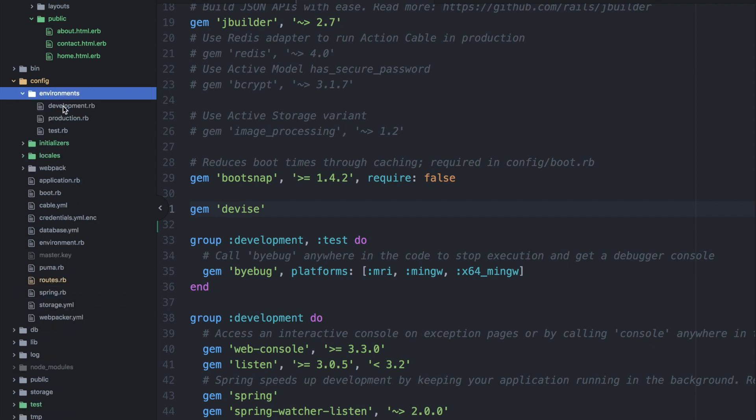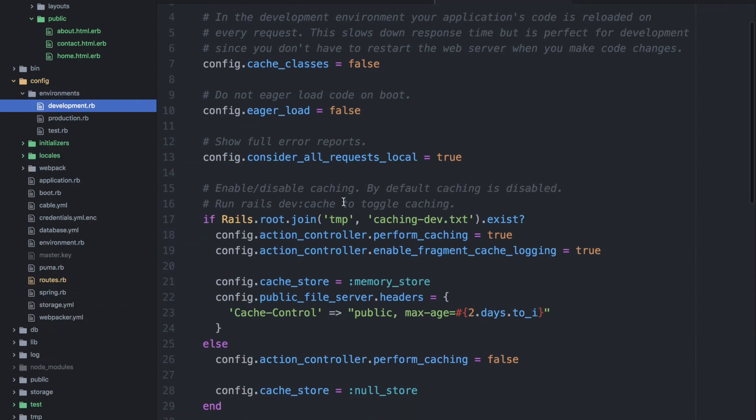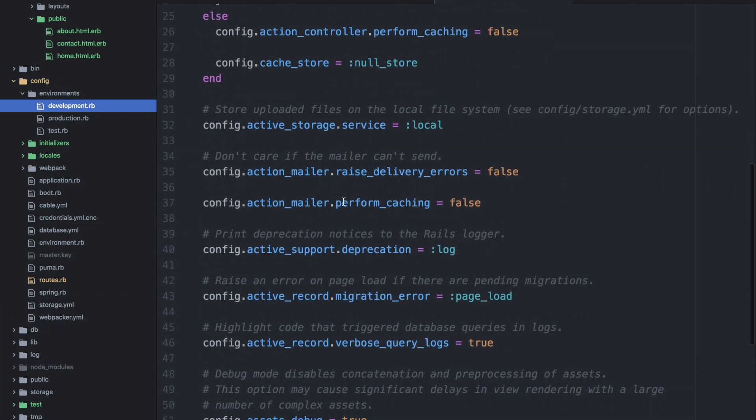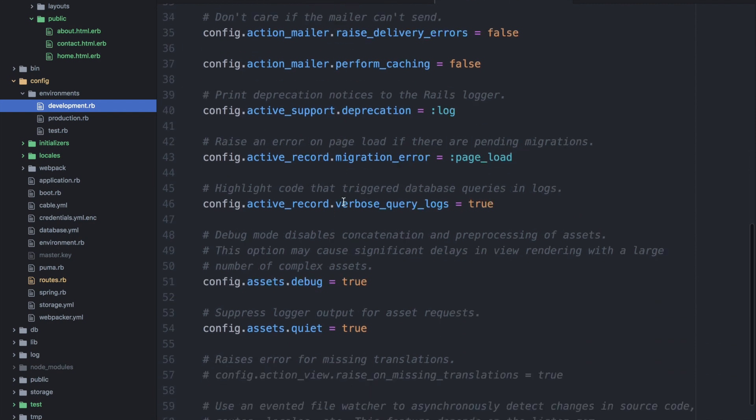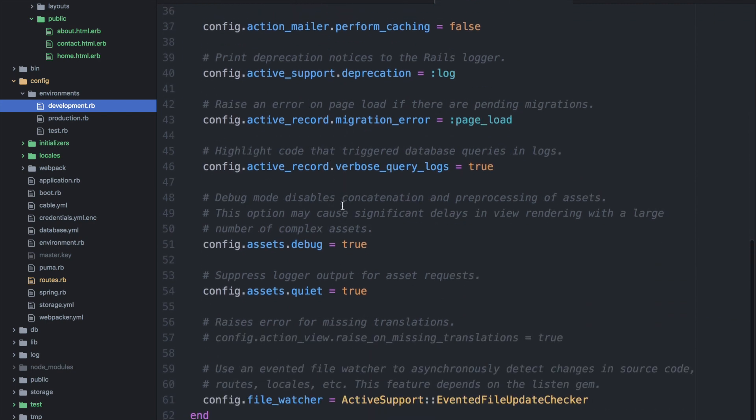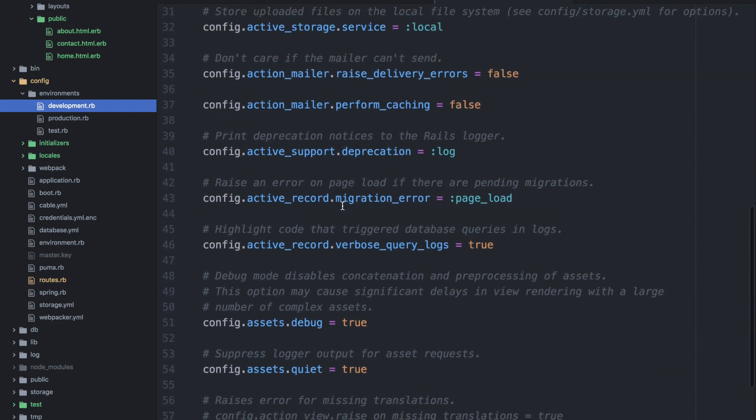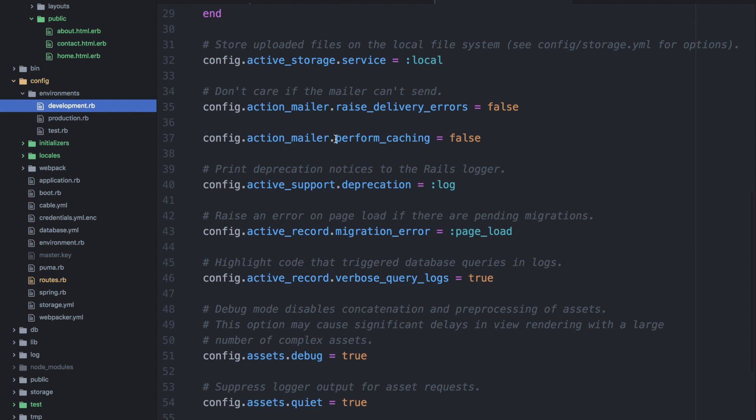So let's open that up and we'll find an appropriate place to paste this in. So we're looking for the action mailer and we have this action mailer perform caching so we can paste that directly under this.